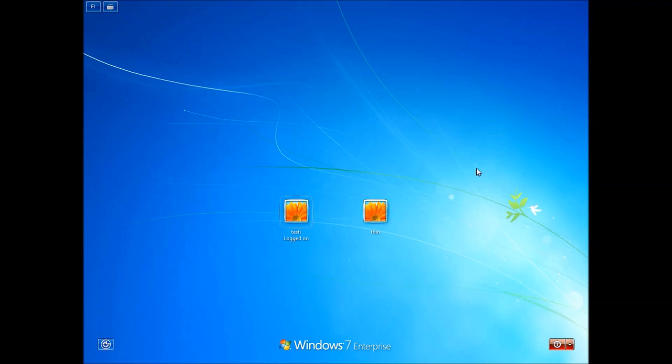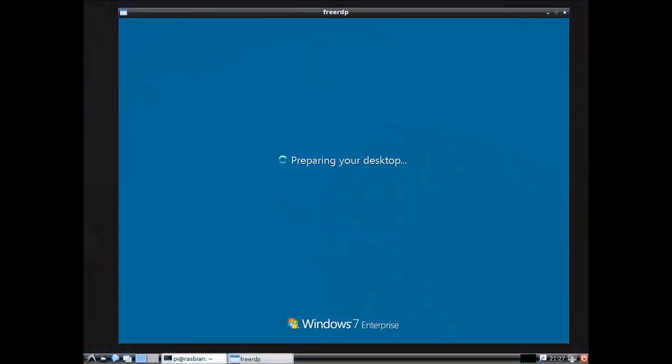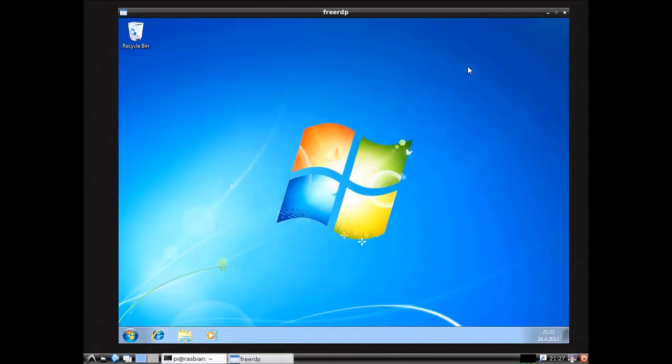And now let's go back. And then it's just preparing the desktop for us. We should be able to go soon. And there we go.